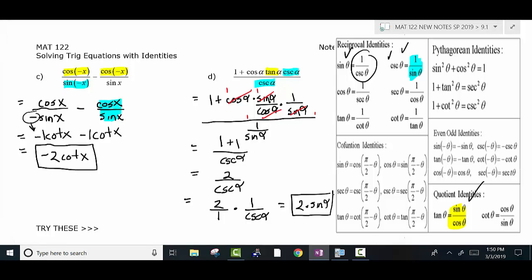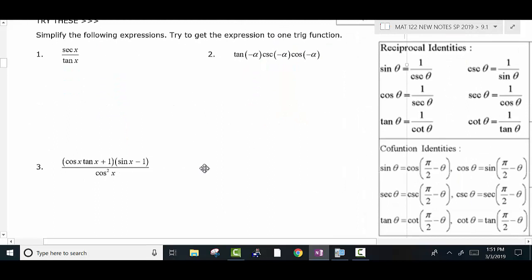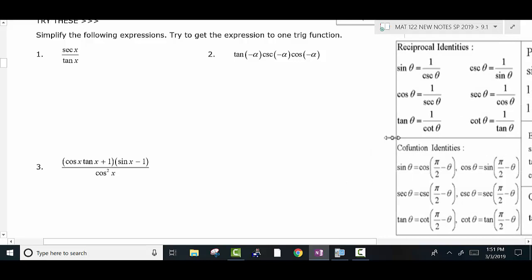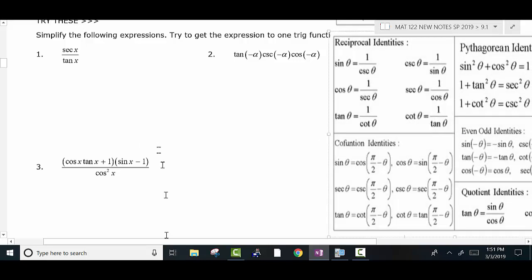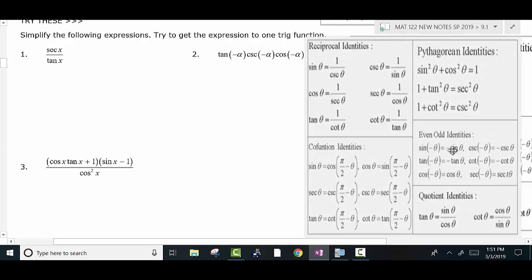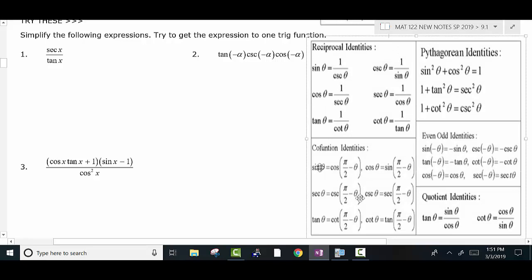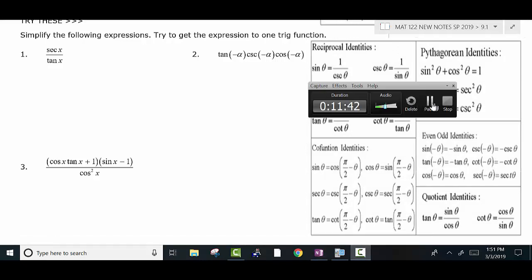Use identities until you can get as simple as possible. There's more than one way to do these problems — just try something and see where it leads. Pause the video if you need to. I'm going to have you go ahead and try the next three problems. Refer to the identities as you need to. I'm going to pause and work these out while you're working them out.